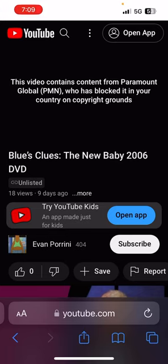This video contains content from Paramount Global PMN who has blocked it in your country on copyright grounds. Thank you.